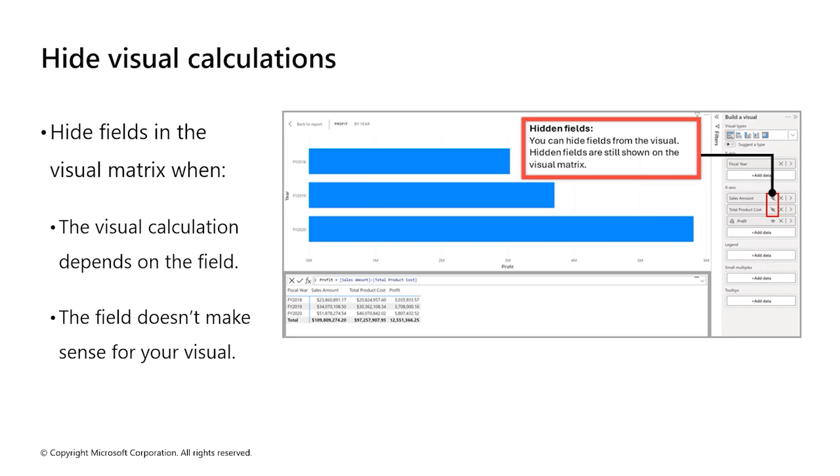As we add visual calculations, they're shown in the list of fields on the visual and on the visual itself. In visual calculations edit mode, we can hide fields from the visual just like we can hide columns and tables in the modeling view. For example, if we wanted to only show the profit visual calculation, we can hide sales amount and total profit cost from view.